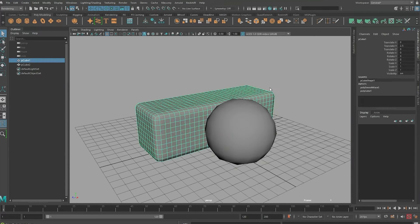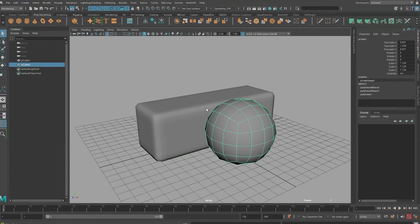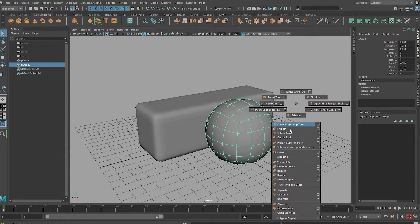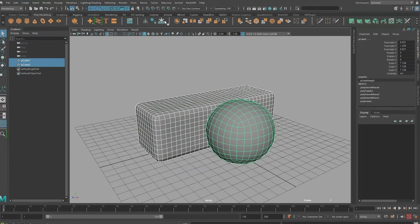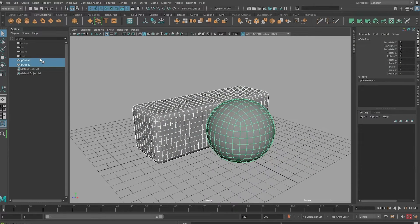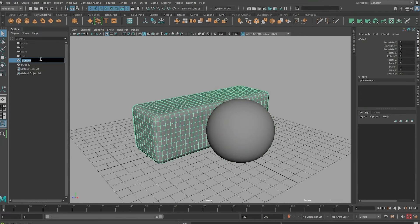I just smoothed this to mimic that look, and now I can just quickly subdivide this too and freeze transform and delete the history. I'll call this the clay block, and this is the clay ball.